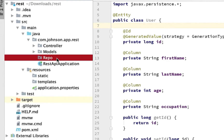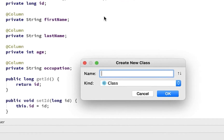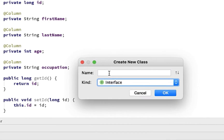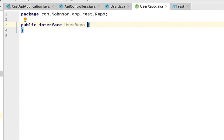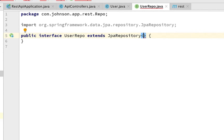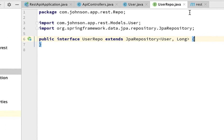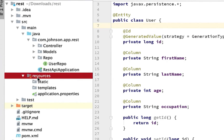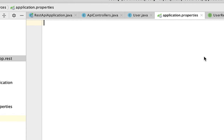Create another package called 'repo'. Inside it, create a new interface called 'UserRepo'. Within that interface, extend JpaRepository and pass in User and Long as the type parameters — that's all we need. Now open the resources folder and browse to application.properties. This file is where Spring looks for configurations; we can even set things like the server port. For example, setting server.port=9000 would deploy to port 9000 instead of 8080.